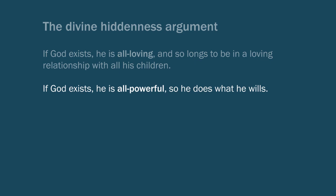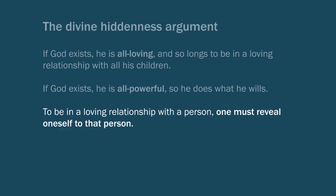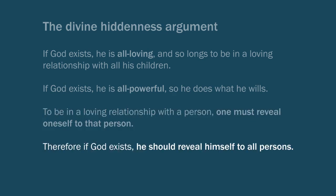And so then we get the third idea that to be in a loving relationship with another person, this is what God wills, one must reveal oneself to that person. One must allow that person to know him or her. But then putting those ideas together, we get, therefore, if God exists, he should reveal himself to all persons.